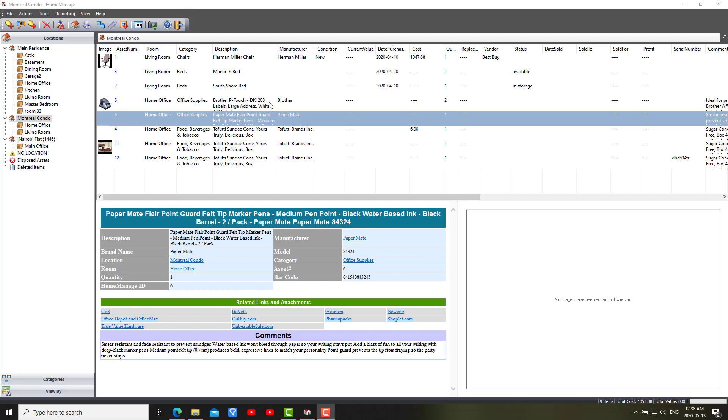And we've also made some changes to reports to make them look better in certain situations. For example, if you have a cost at zero, it's not going to show zero anymore. It'll just show blank.